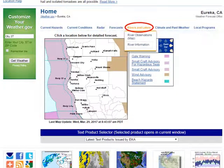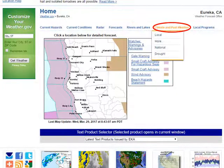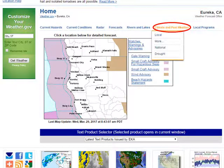River and lake information has its own tab. The second-to-last tab is the climate and past weather, where you can find information on climate and drought.